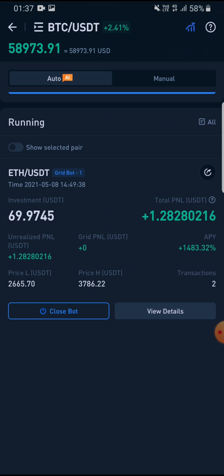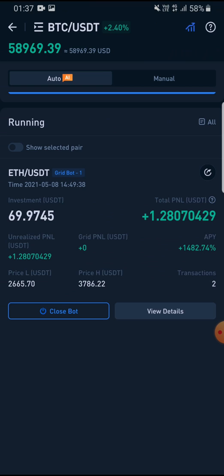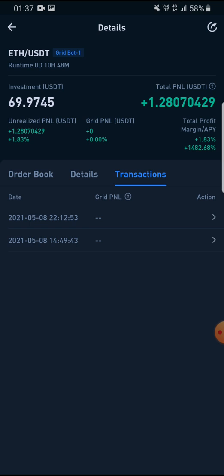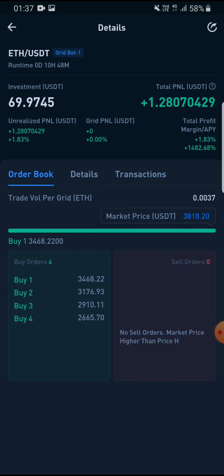I'm not great at quick calculations, but I guess that's somewhere around five or six percent profit. So if I had invested a hundred dollars that would scale accordingly. The bot basically buys at low and sells at high — that's what it does, and that's how it books the profit.